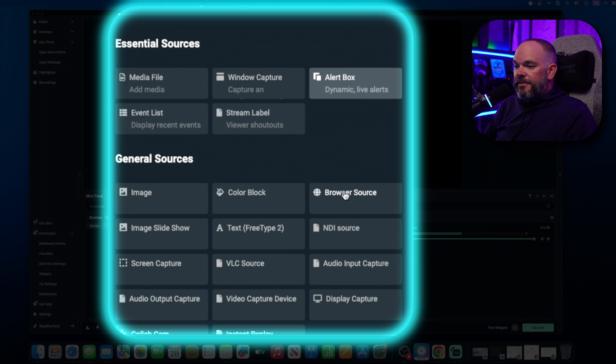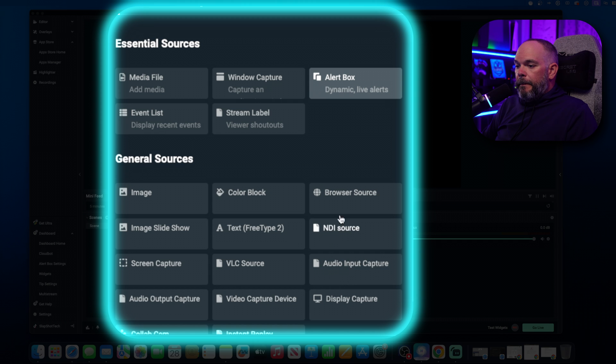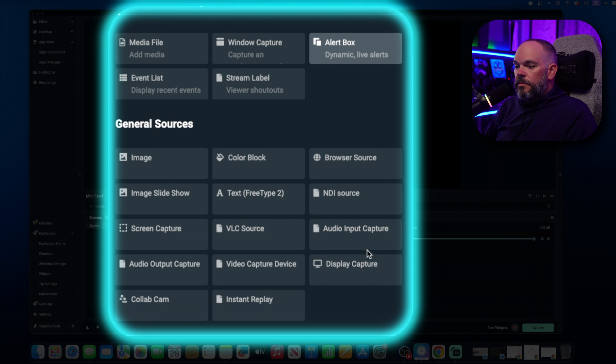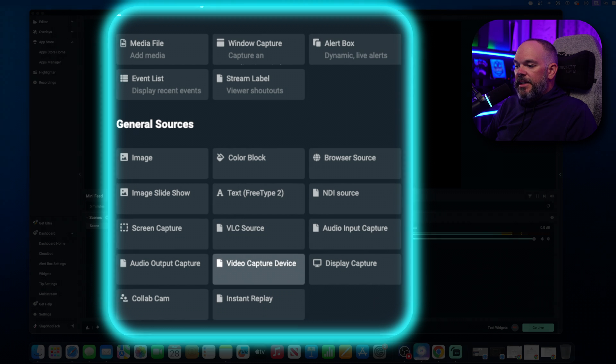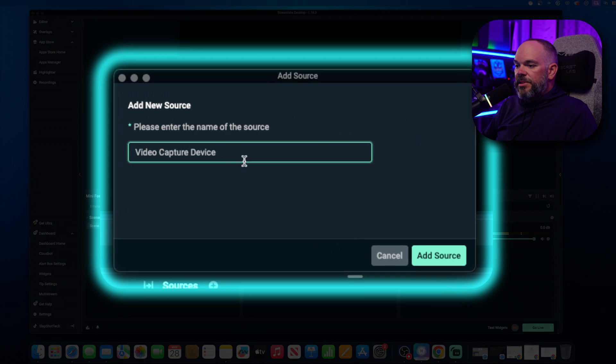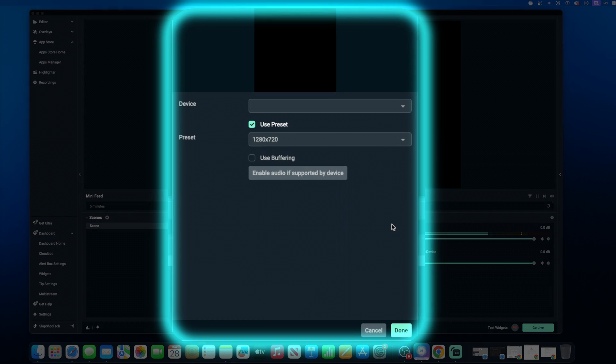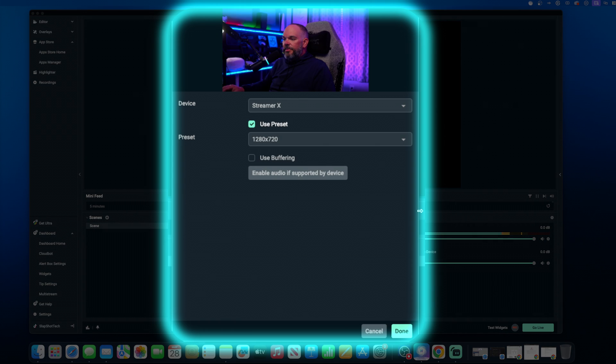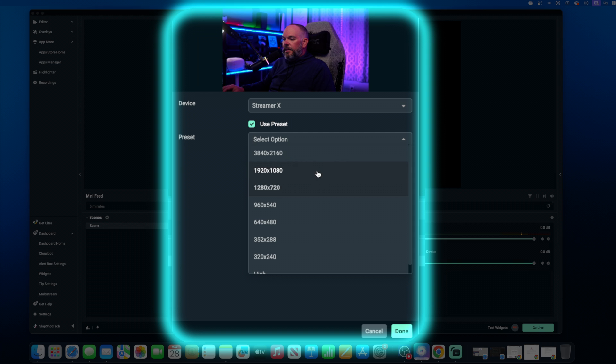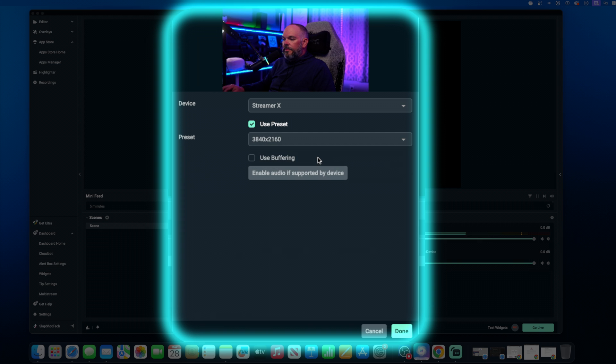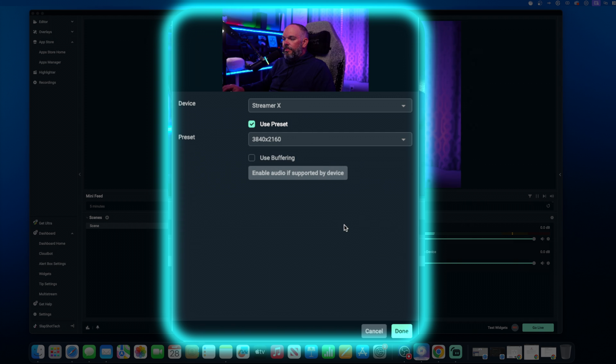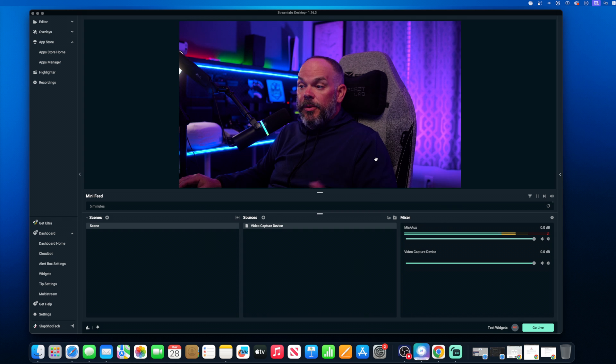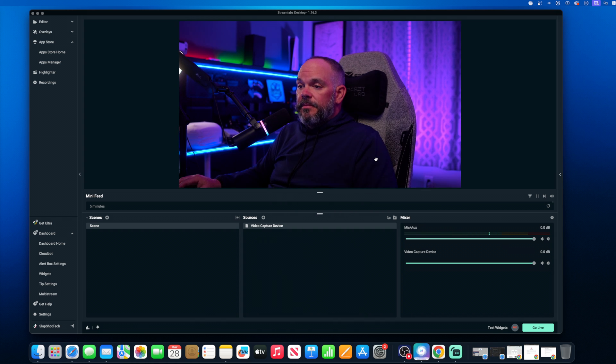You have any kind of capture card, camera, video capture device. We'll add a source. Leave it that name. Go down here. I'm using the streamer X 4K. So let's put that back out there. And we can see that now we have our source.